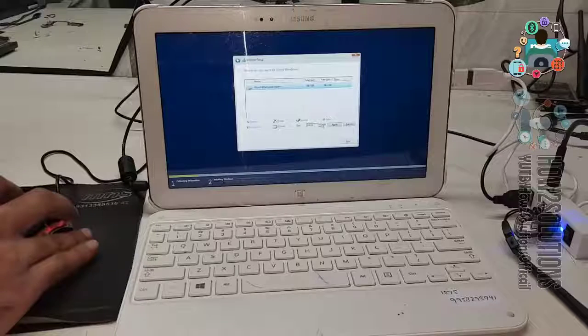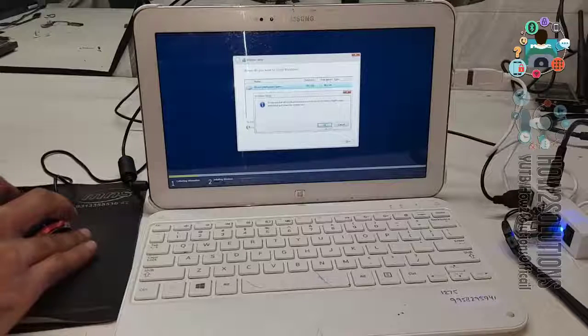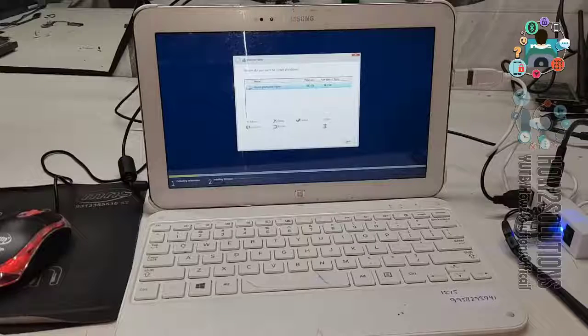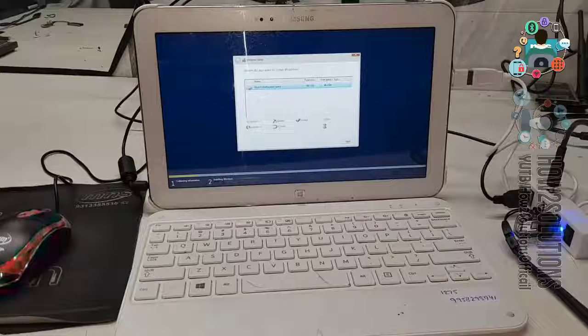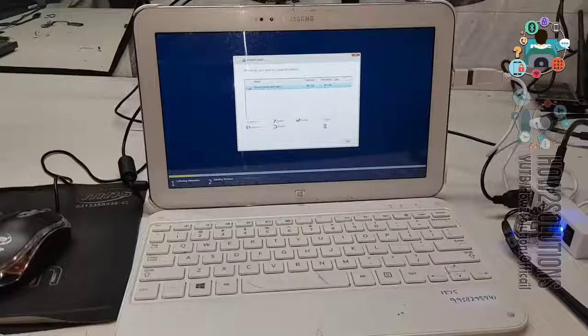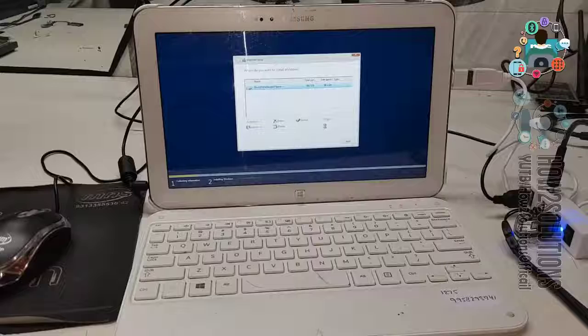It will create partition automatically. It will take around 3 minutes to make partitions.